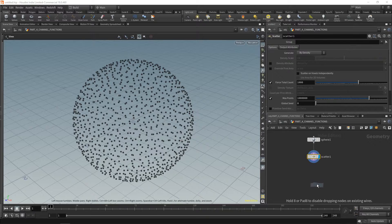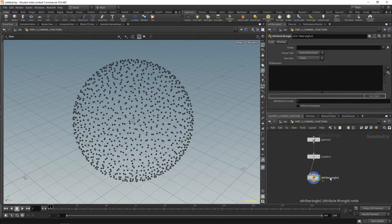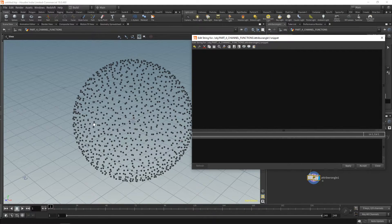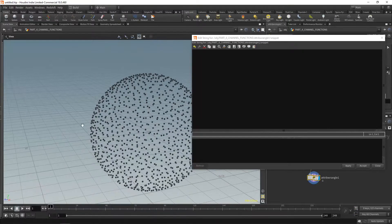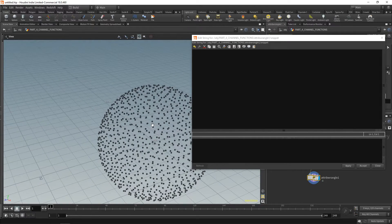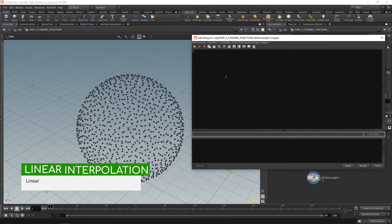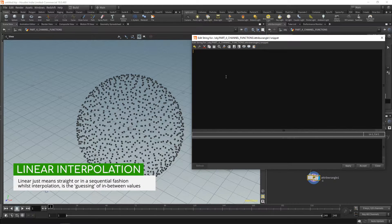Let's drop an attribute wrangle and begin with a new function — not a channel function, just a new function. The idea here is to move our points from where they are to the origin based on a blend value. If they're at the origin it's fully blended; if they're halfway then it's halfway blended. To do that we can use lerp. Lerp stands for linear interpolate — straight blending between two values.